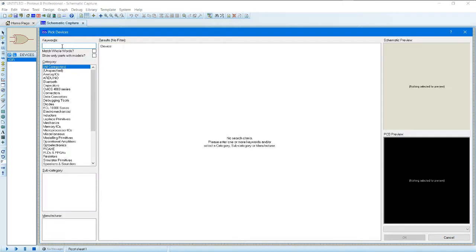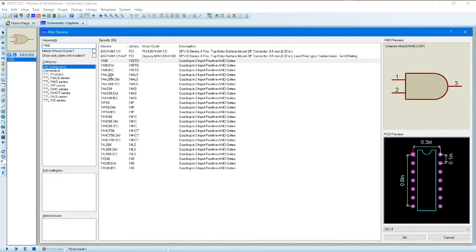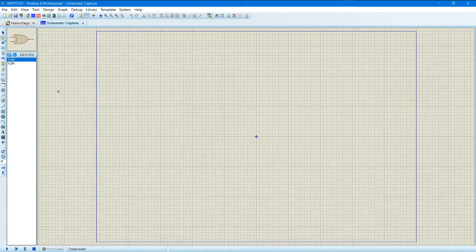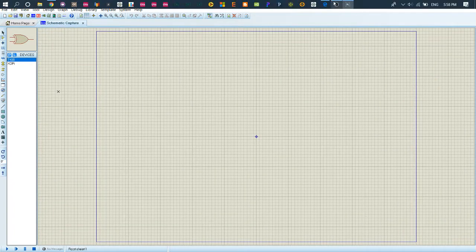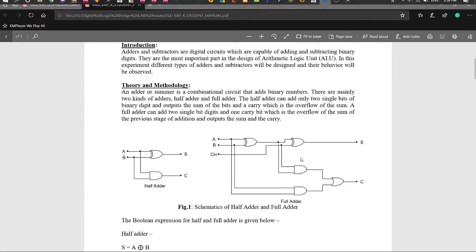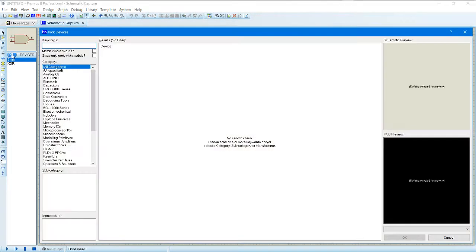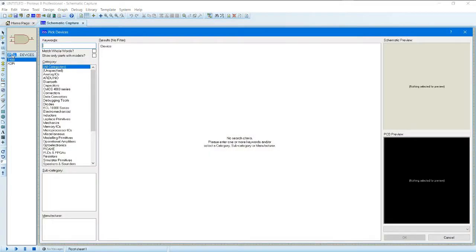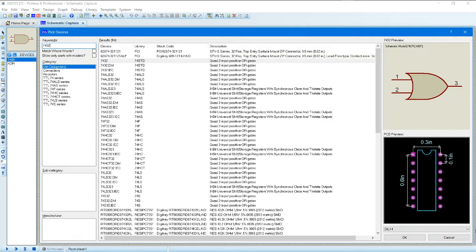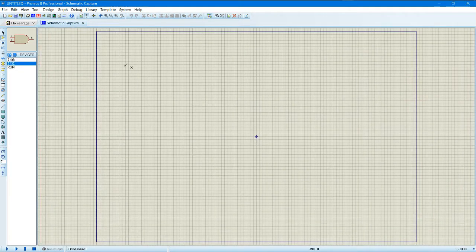The AND gate is 7408. And gate, then we have OR gate. OR gate is 7432. So that's it.